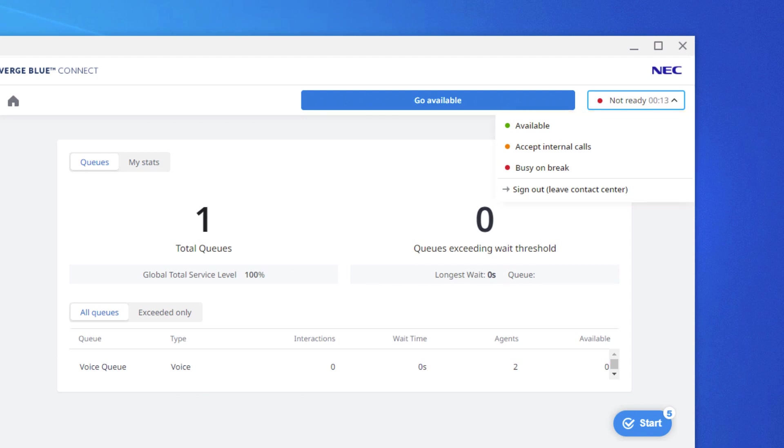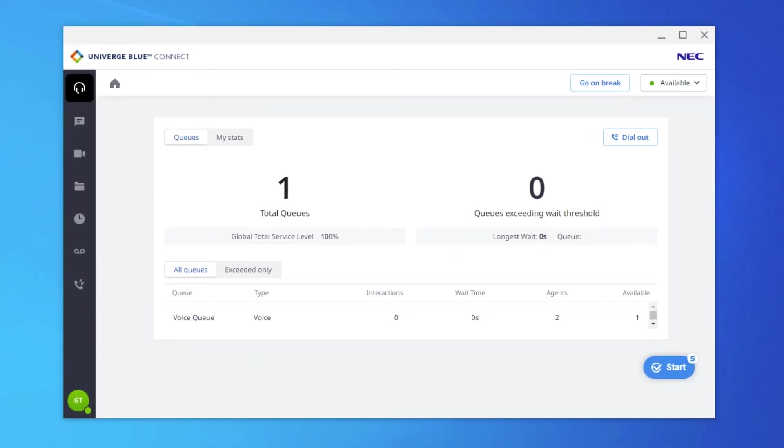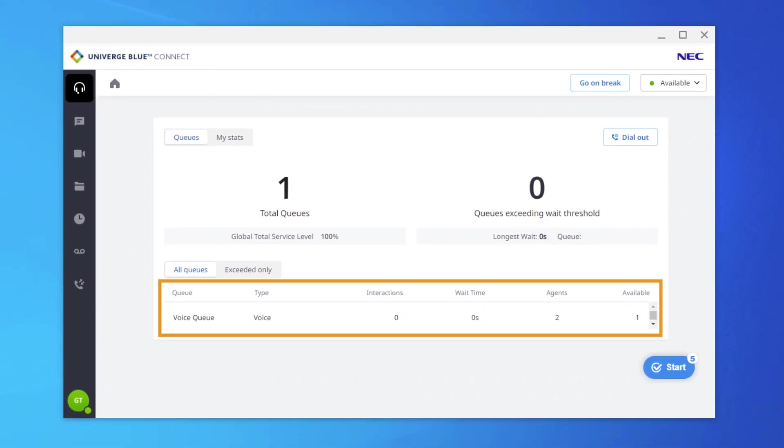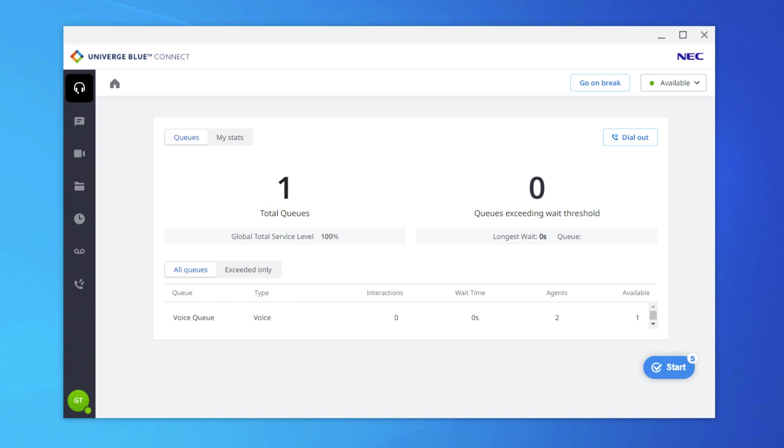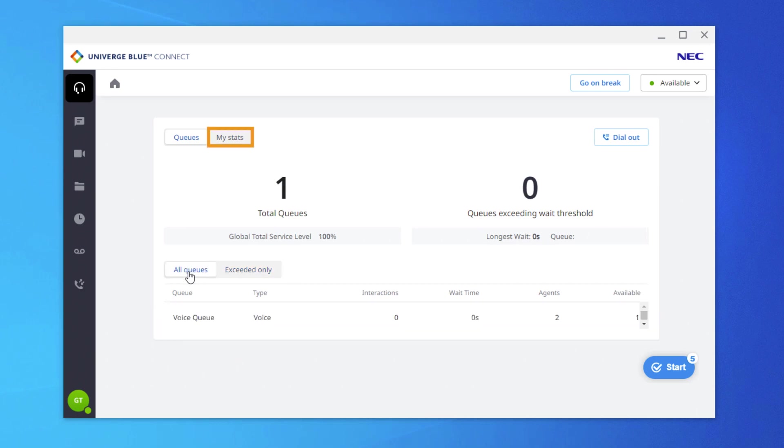From this Home screen, agents can see the queues that they are assigned to as they would when using the Engage agent. They can choose to see all queues, or only queues that have calls that are exceeding the expected hold time. They can select to also view their own personal statistics by selecting My Stats near the top of the window.